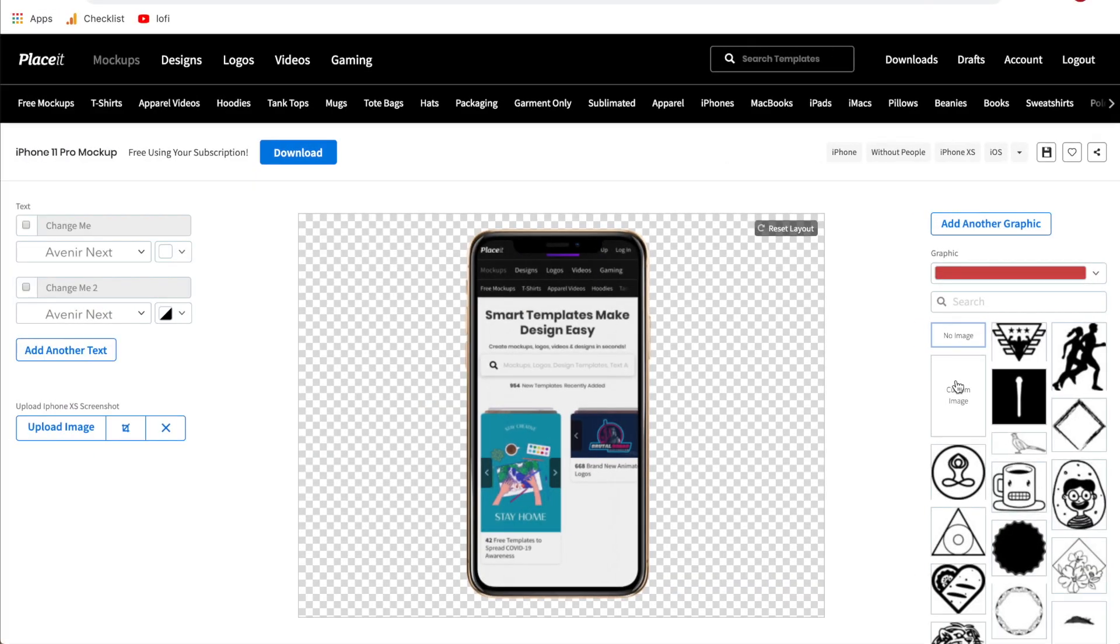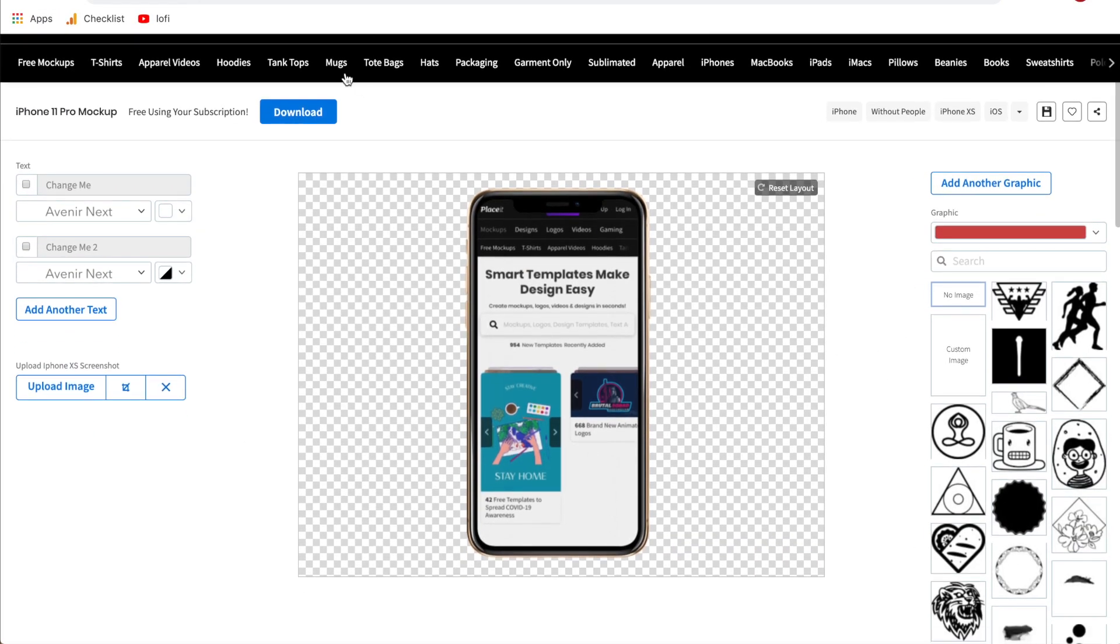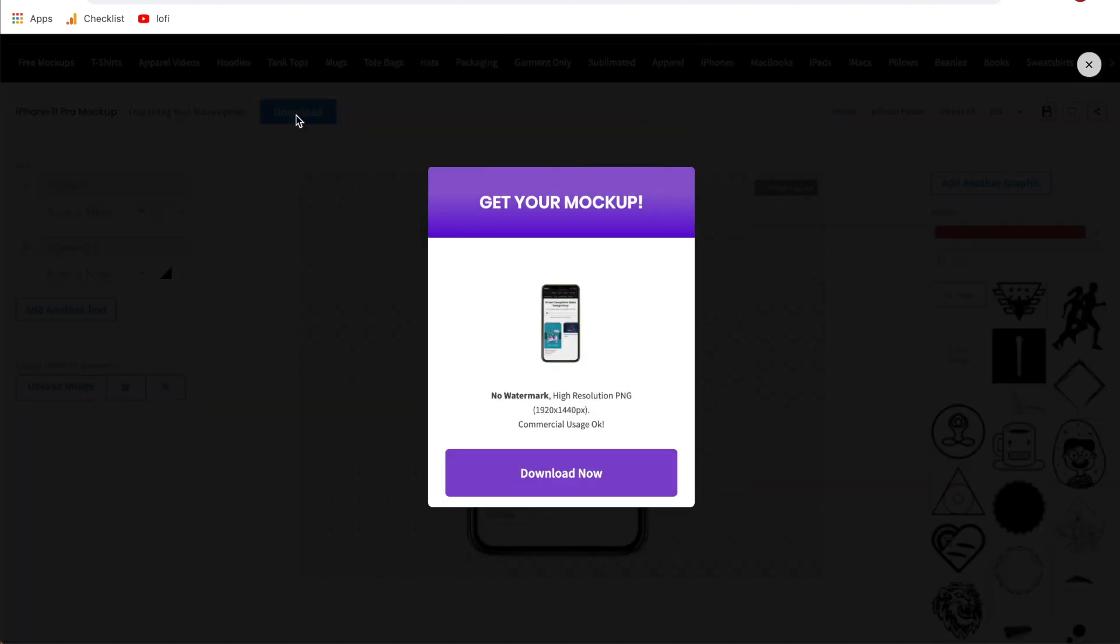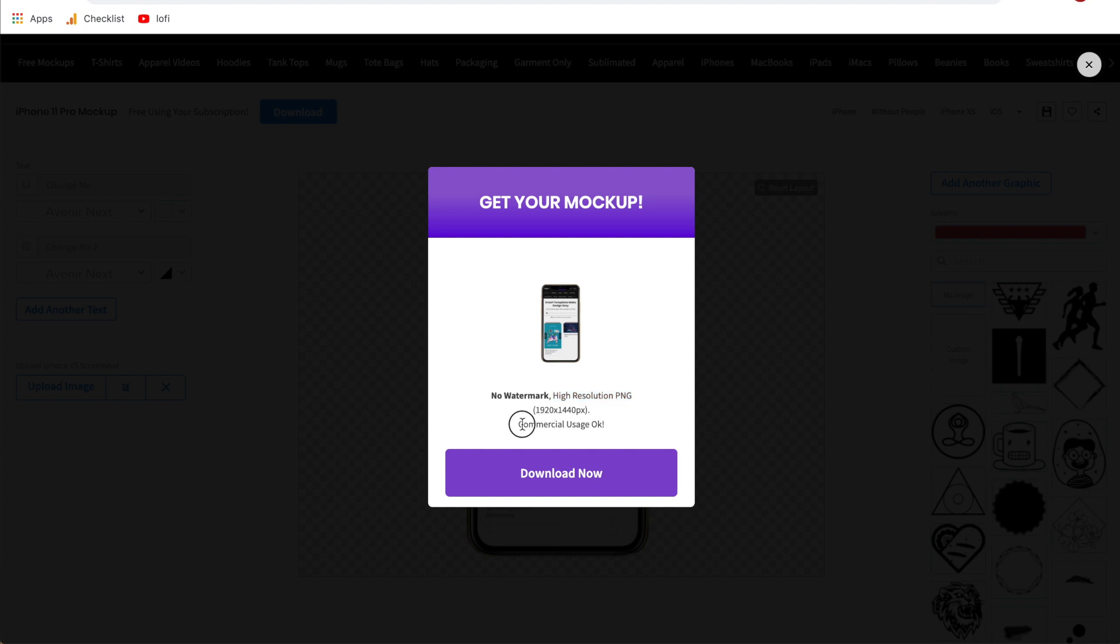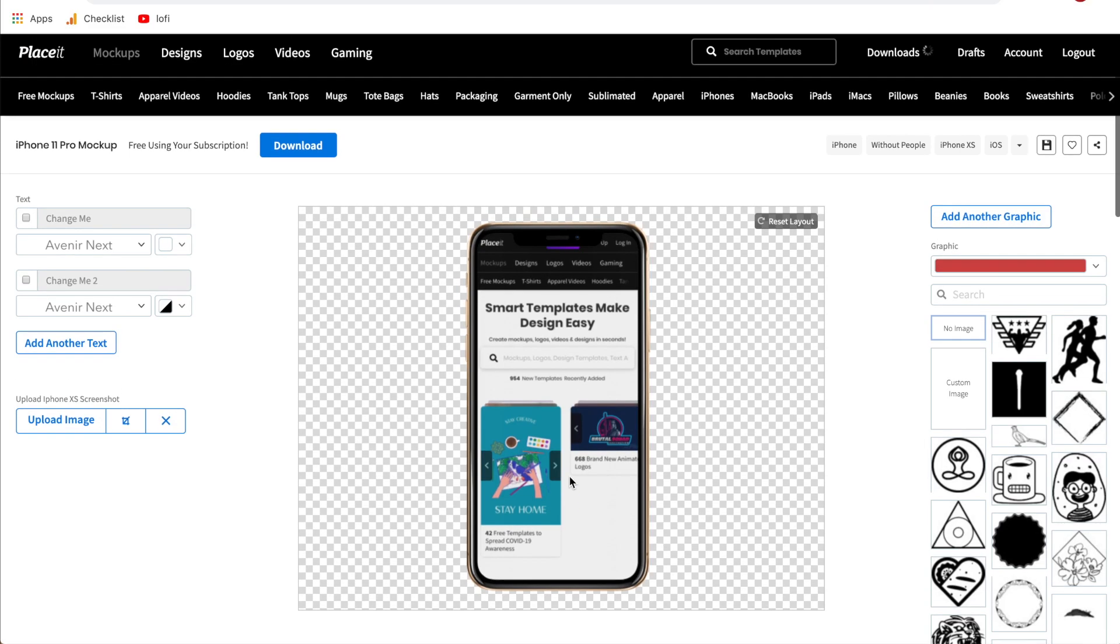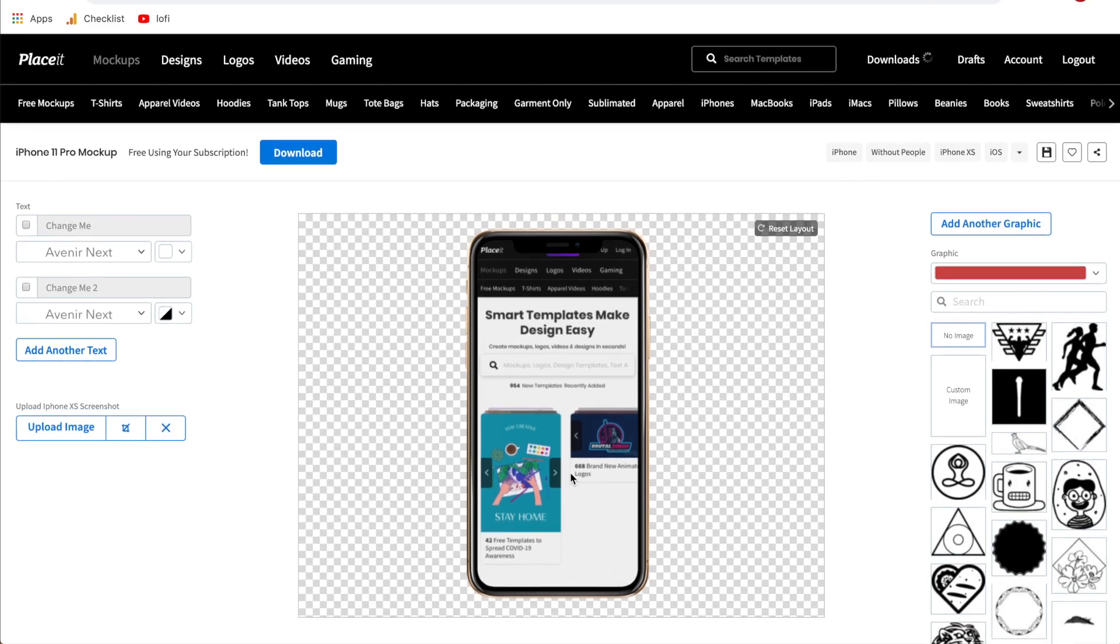That is the basics of creating an iPhone mock-up. Once you are ready all you have to do is click download. It'll give you a few reminders: there are no placeit watermarks, the format is a high resolution PNG and the file is 1920 pixels by 1440 pixels. Most importantly, commercial usage is okay. What that means is if you are using this mock-up on your website where you sell something and you're going to be profiting then it is 100% legal because this comes with commercial usage rights. All we've got to do now is click download now and then scroll up to the top here and you will see your downloads are loading.